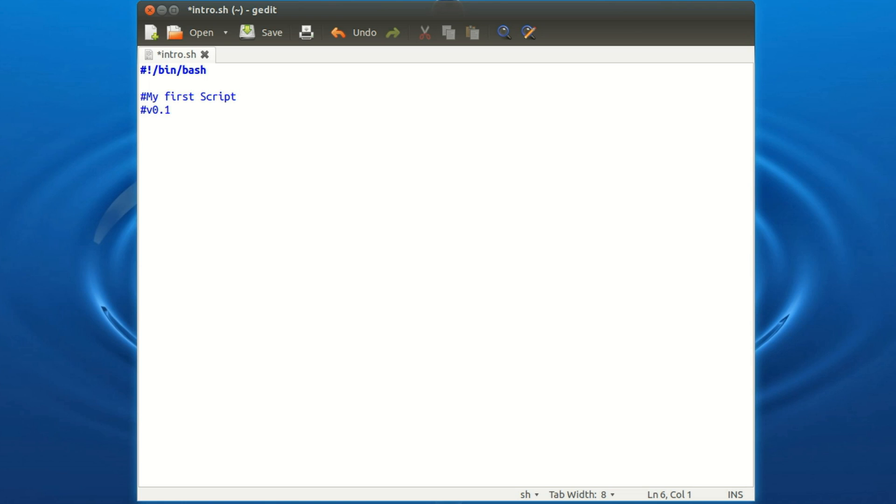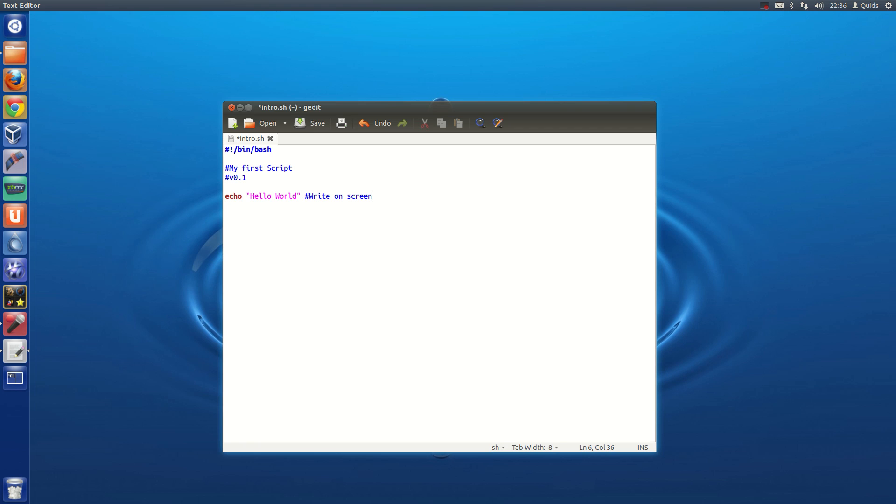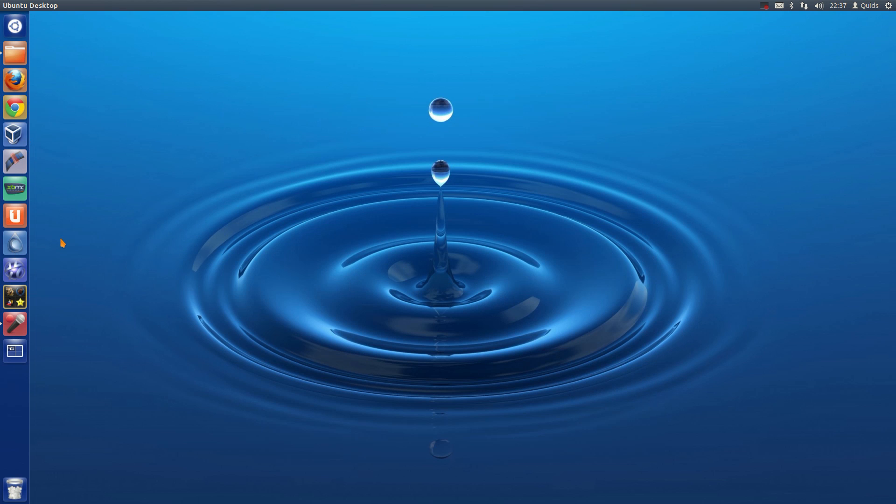Then we're going to simply type echo hello world. Now you can also put a comment here, so hash write on screen. And that's it, save it, and we'll go and run it.